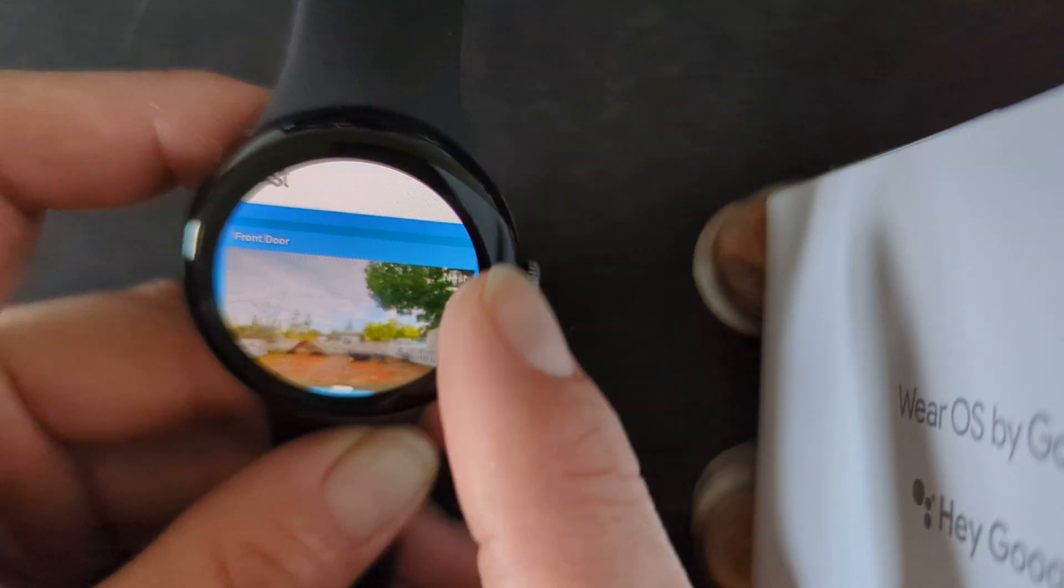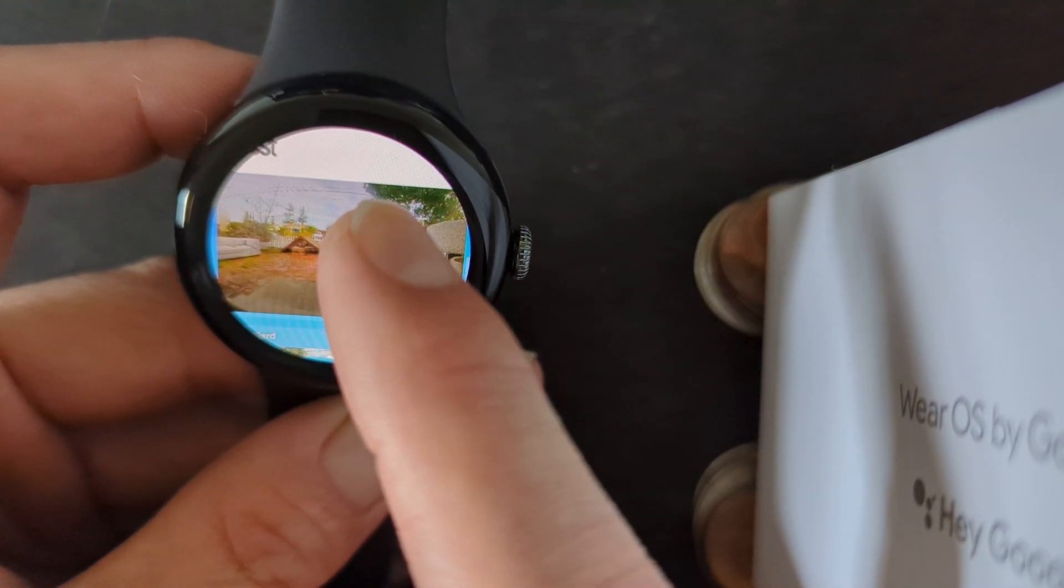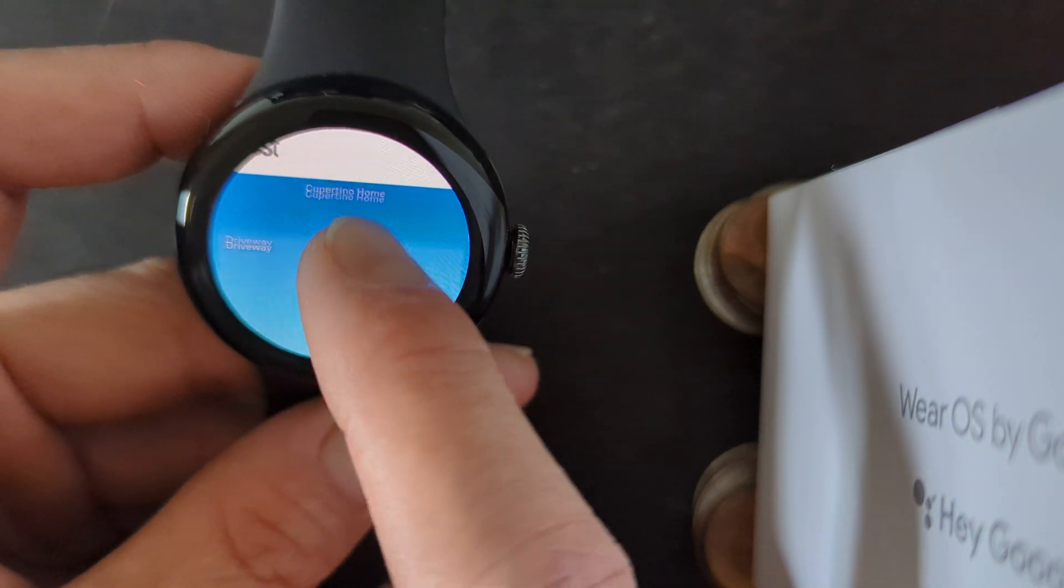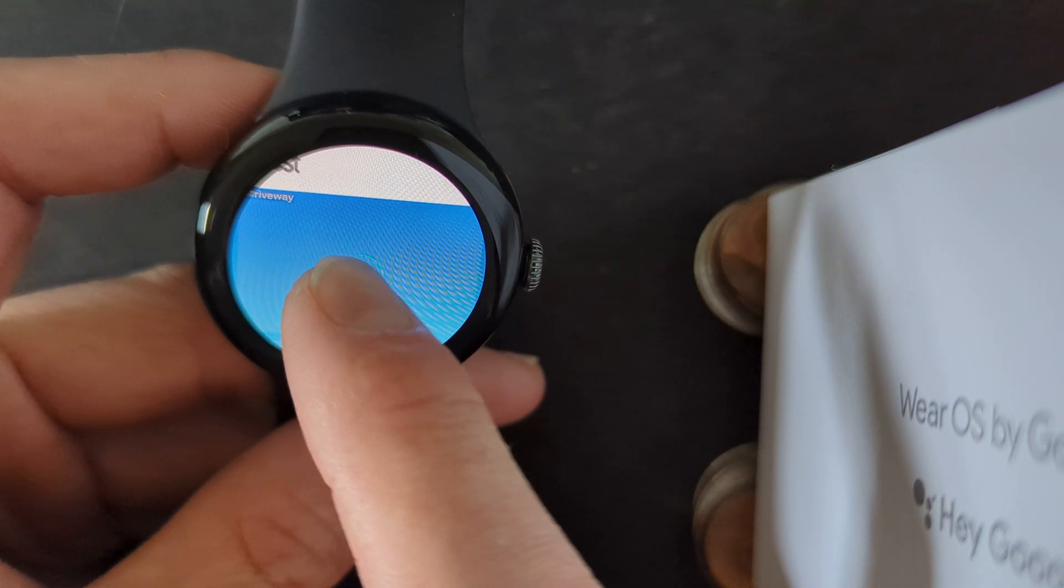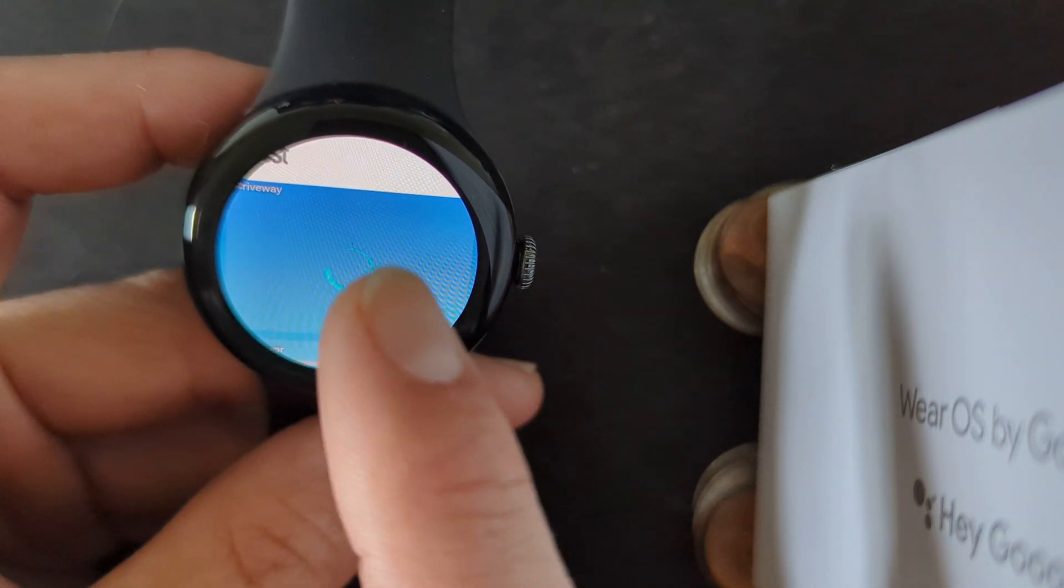You can see, here's my front door, which is my doorbell, and then I have an outdoor 4K cam, which is my driveway. I'll tap on that.